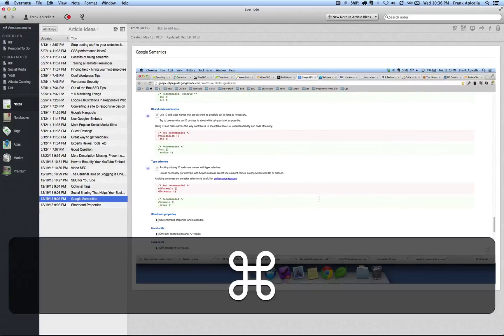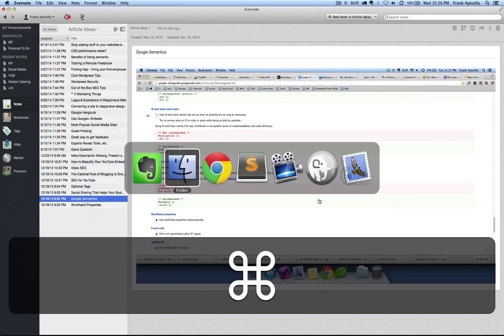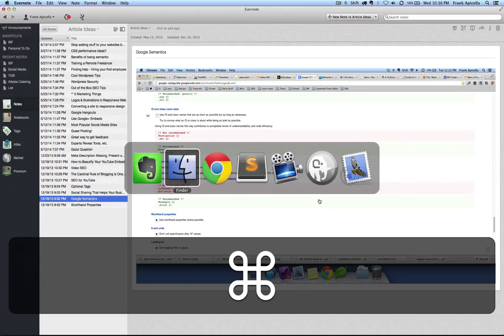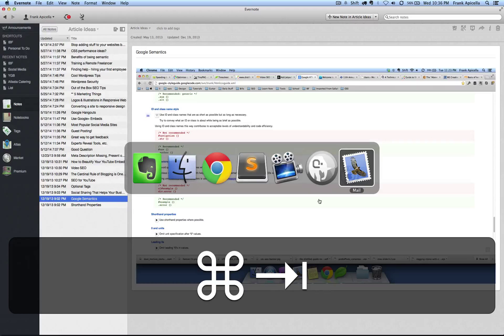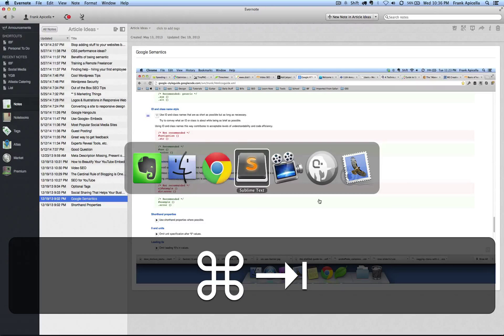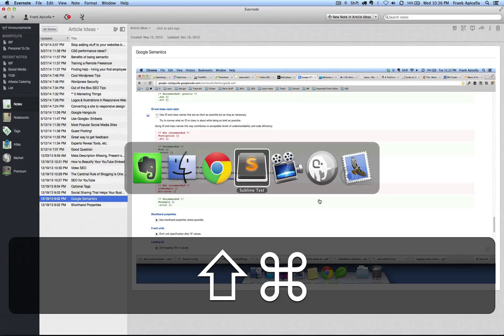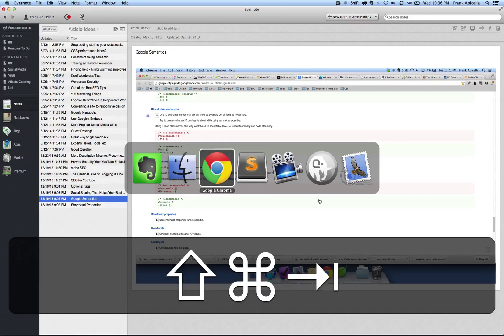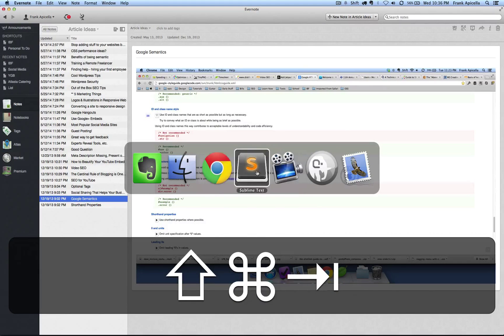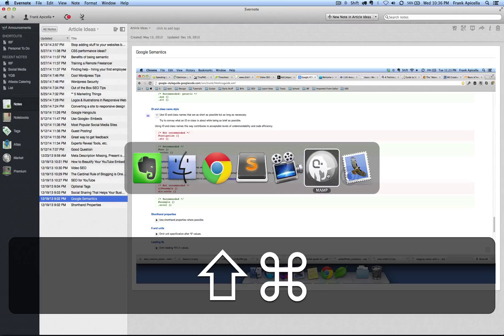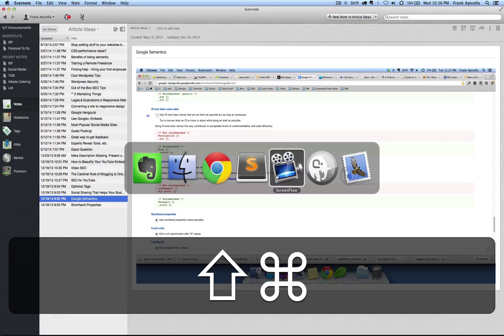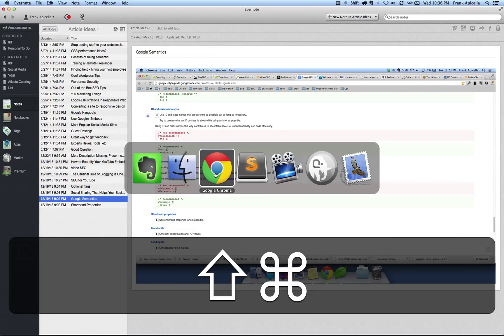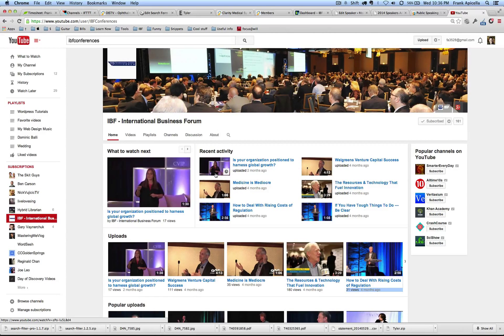If I want to switch applications I can hold down Command and hit Tab, keep hitting Tab until I come to the application that I want. If I want to move in the opposite direction I can hold Command Shift and continue to hit Tab. Or I can take my mouse and let go over the one that I want to be in. So let's say I wanted to go to Chrome, I can let go over that.